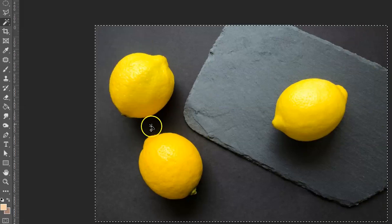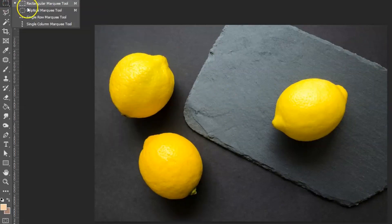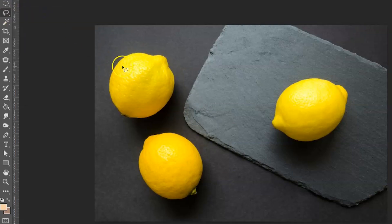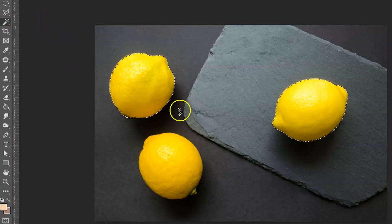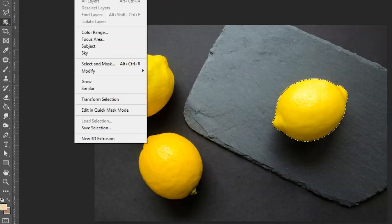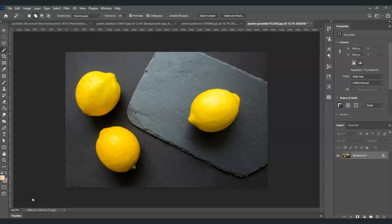Hello there guys, for today's video I'm going to show you how to select or deselect an object or subject in Photoshop. We will also dive deeper into different types of selection tools, inverting a selection, and deselecting a selection. So let's get started. The first things I'm going to show you are the use of Deselect, Inverse, and Selection.